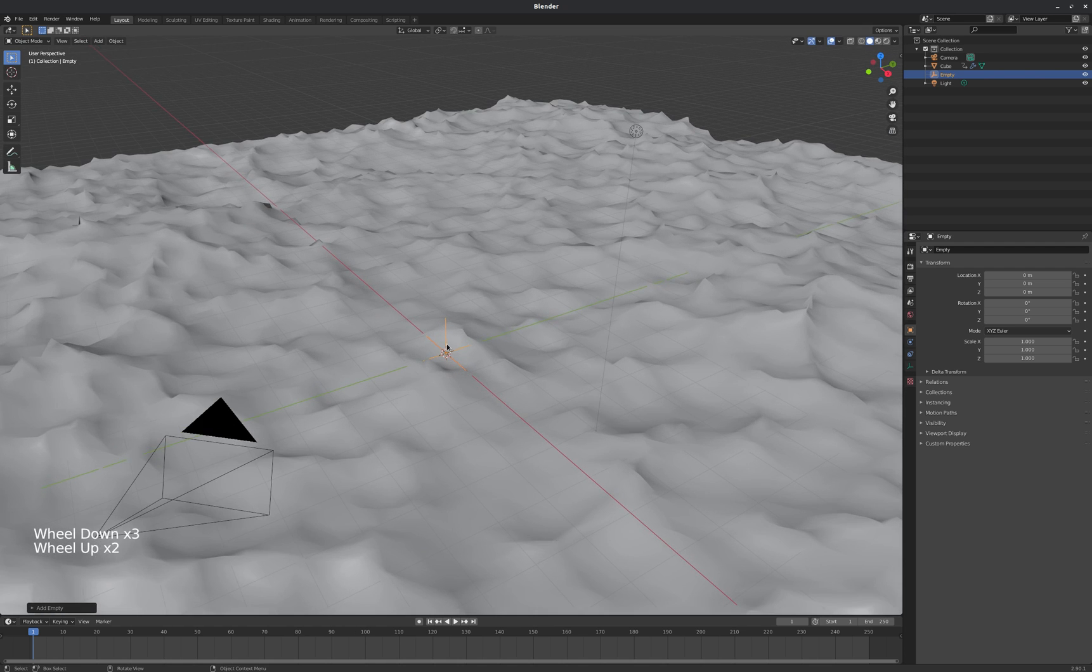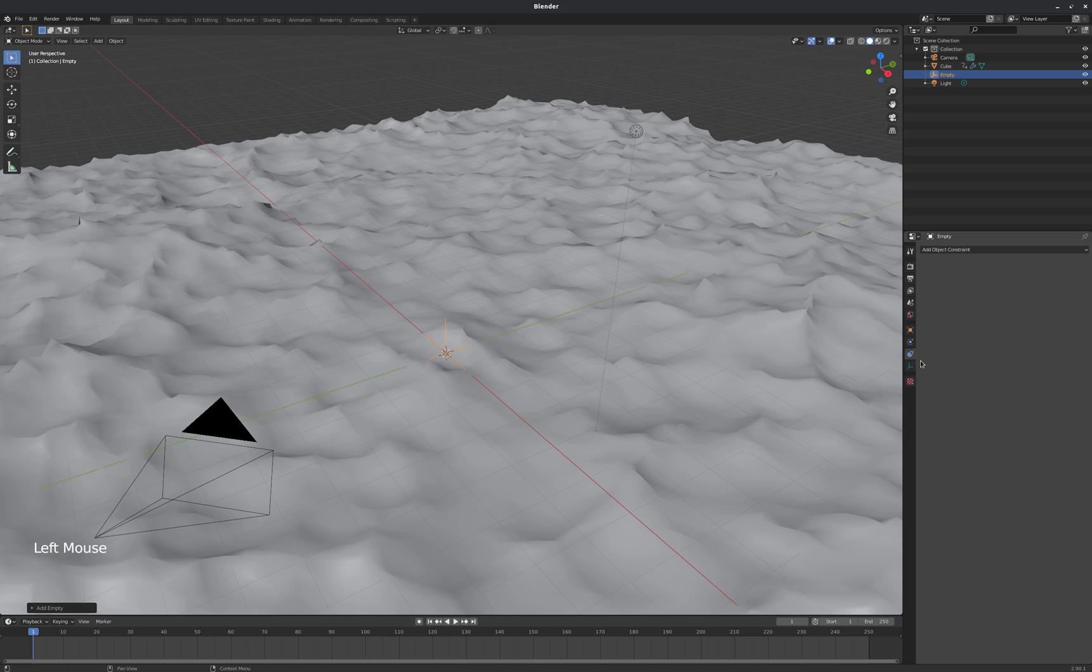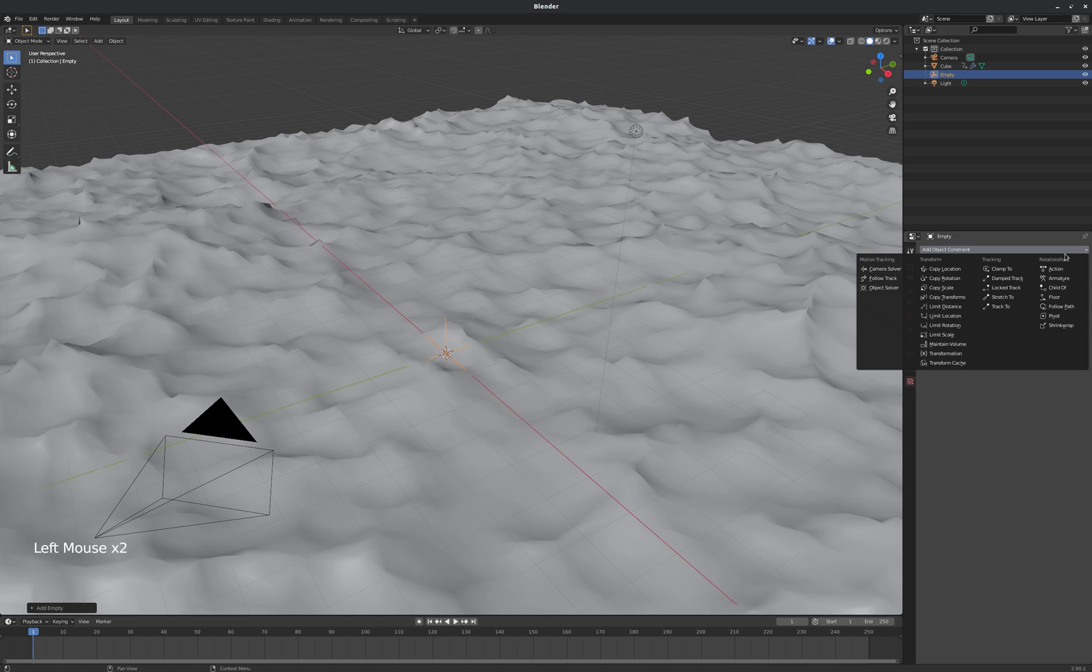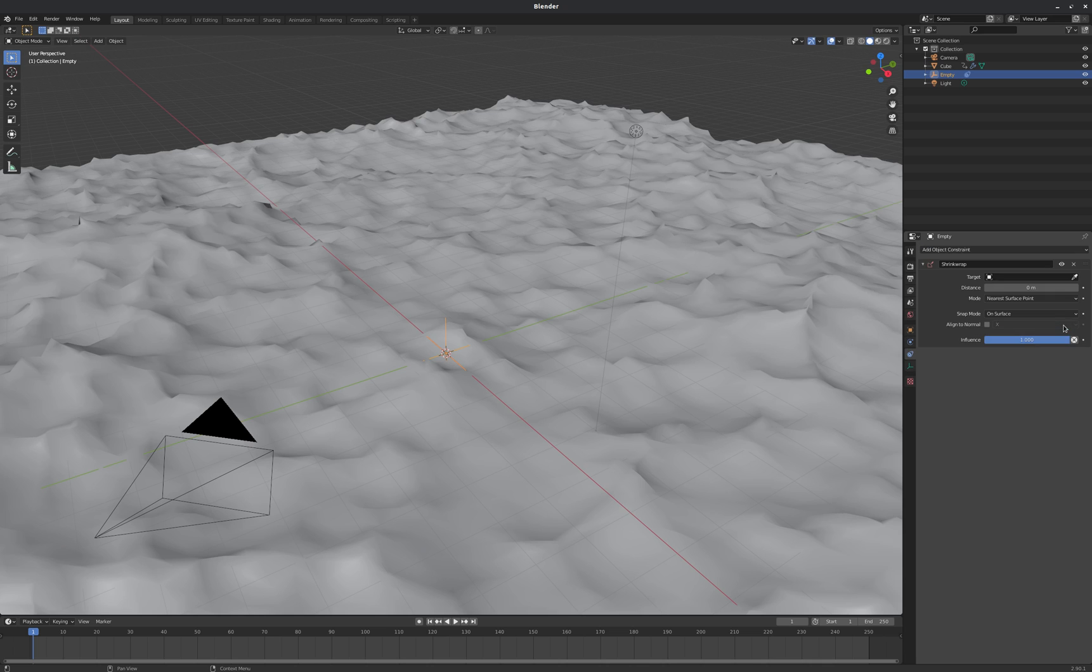Then I'm going to go over to my object constraints. And I'm going to give this empty a shrink wrap modifier. You can probably guess what that's going to do.